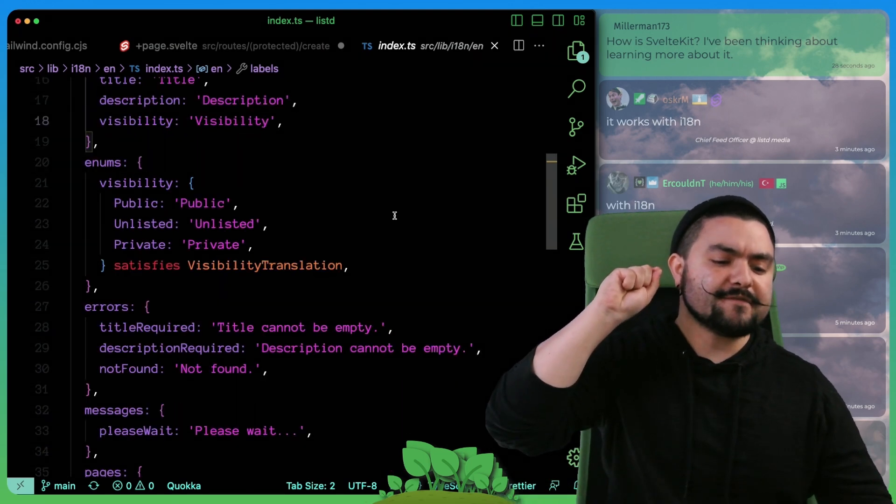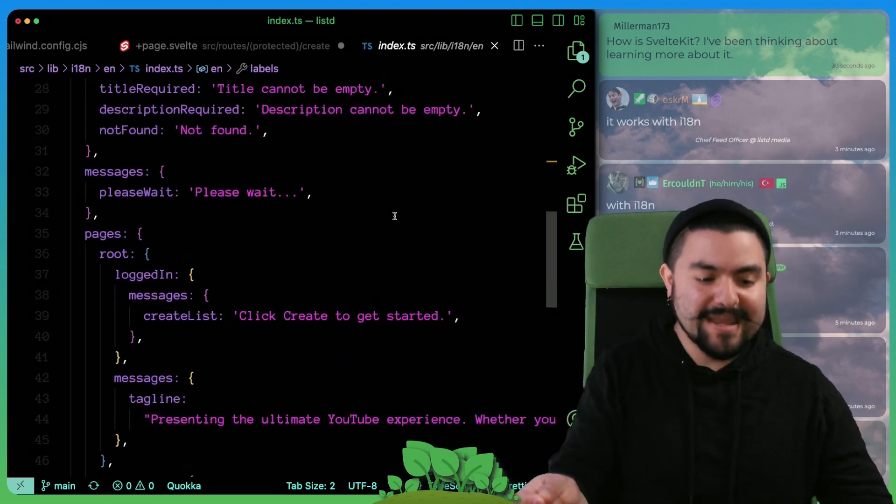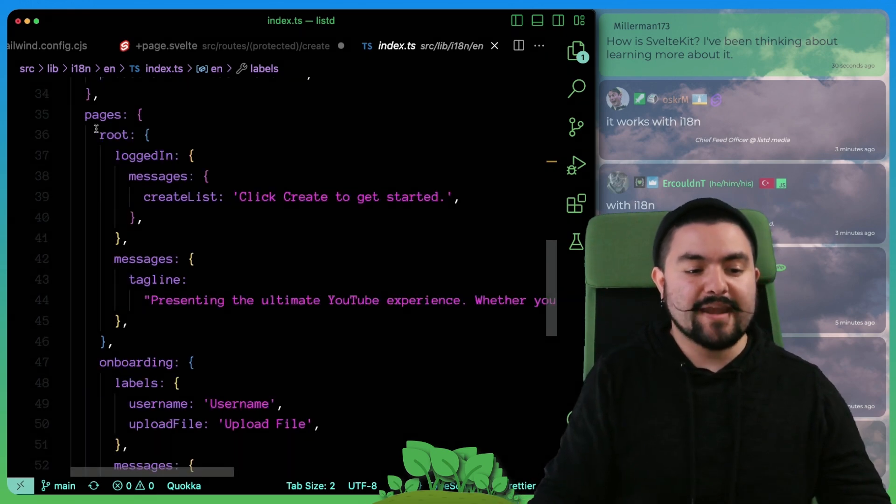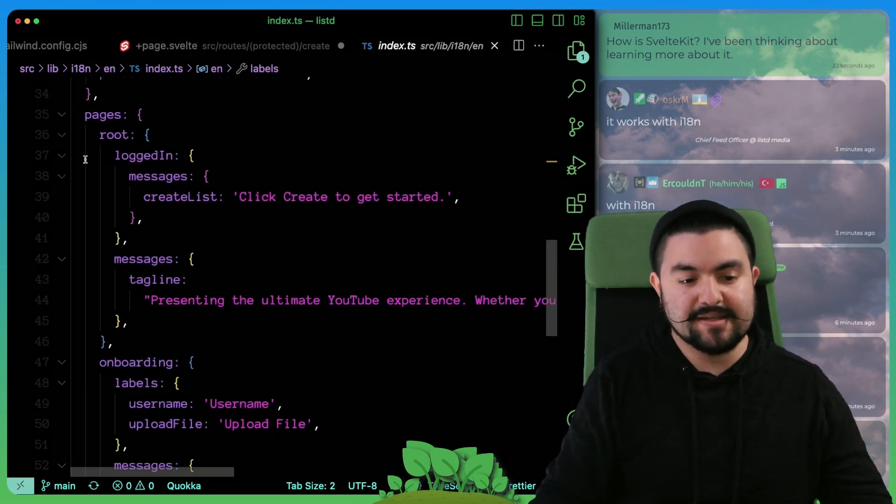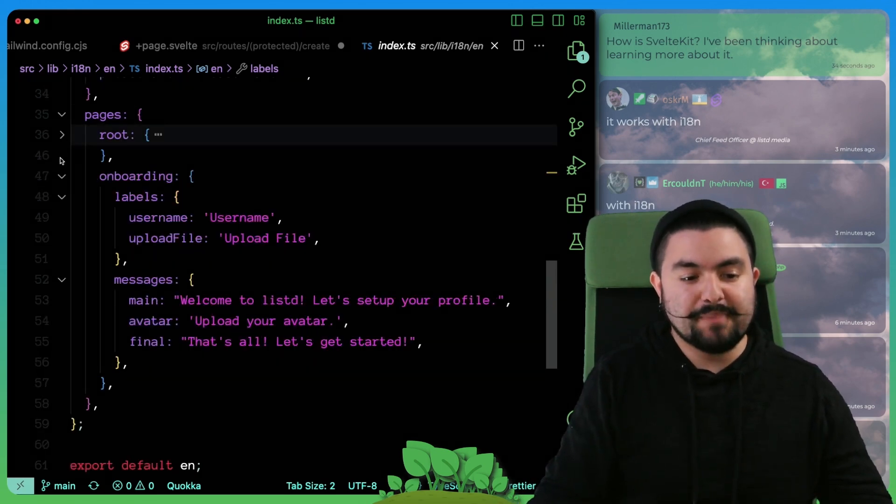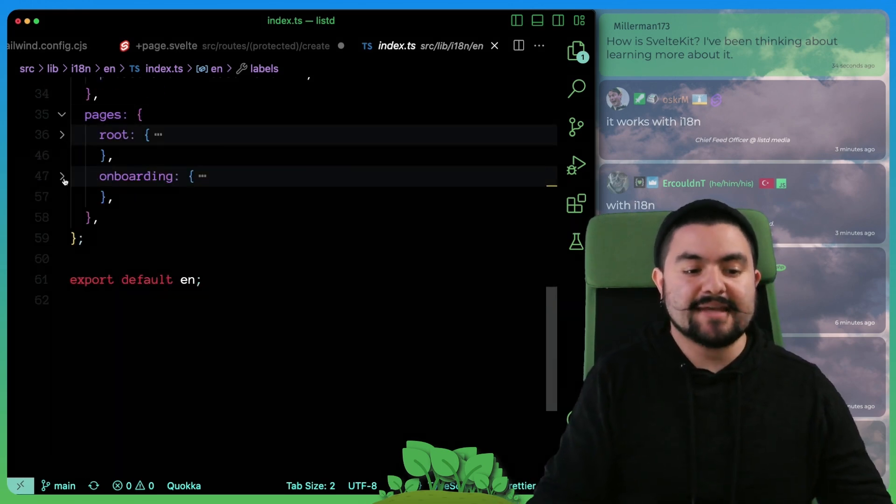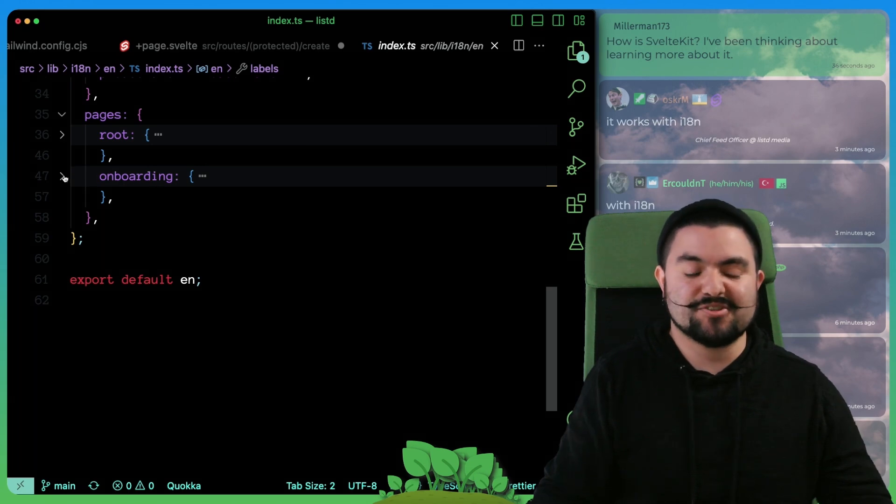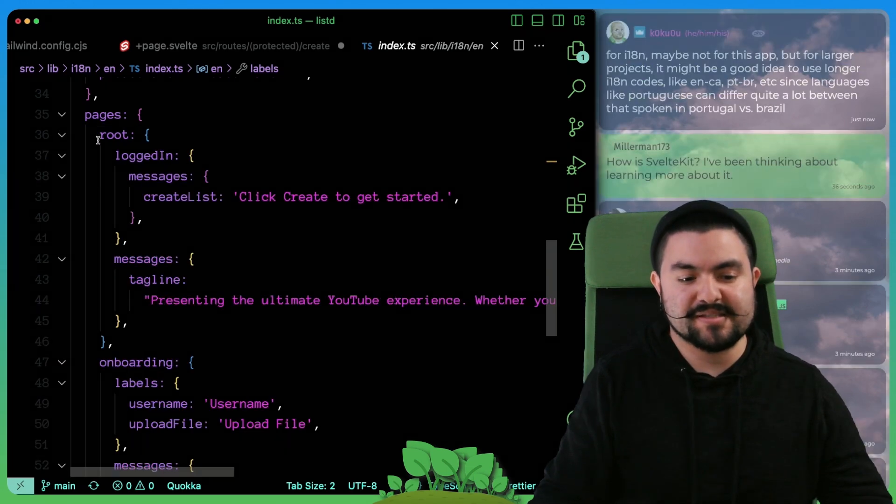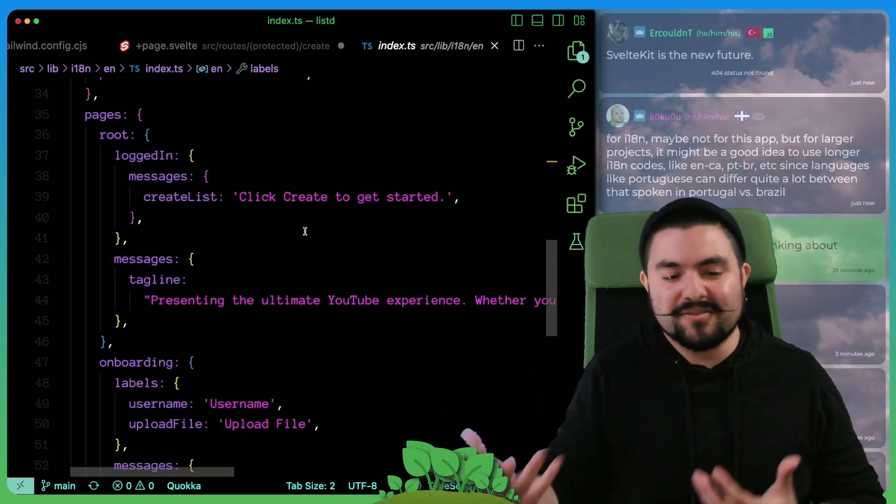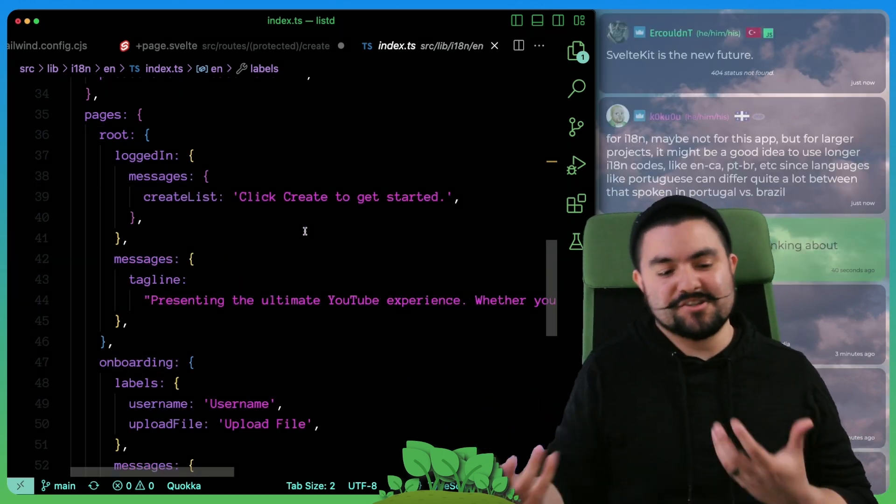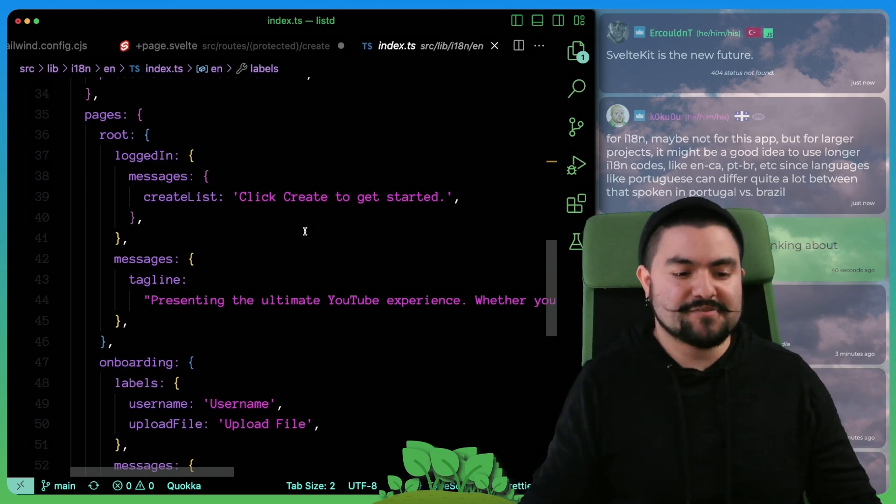And these are potentially labels or buttons that are in multiple places in the app. And then for specific pages, we now have a top level pages object. And then each page has any of its specific translation properties.